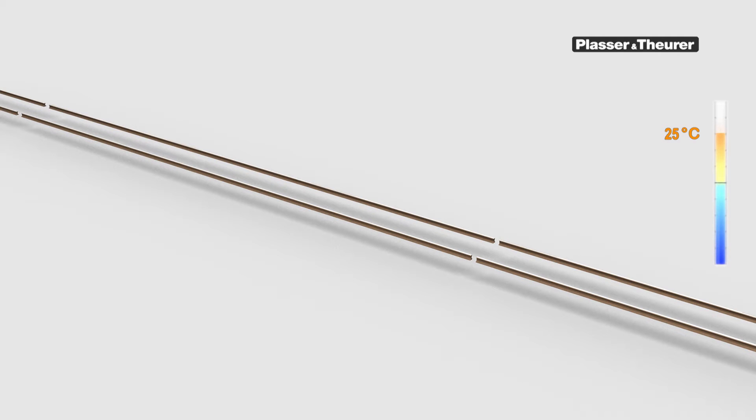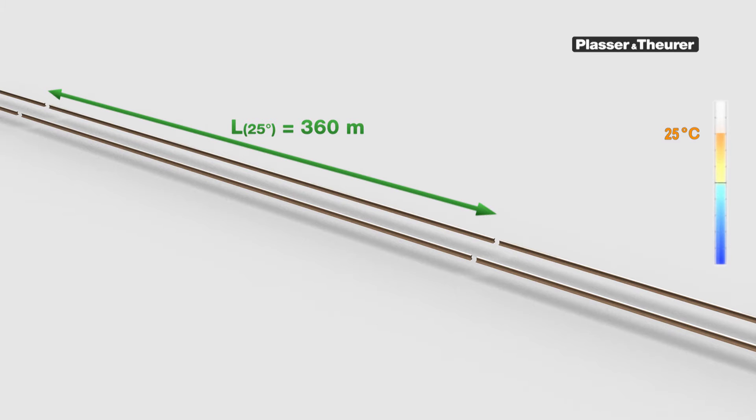At 25 degrees, the rail pieces have a certain length, L. For example, 360 metres.